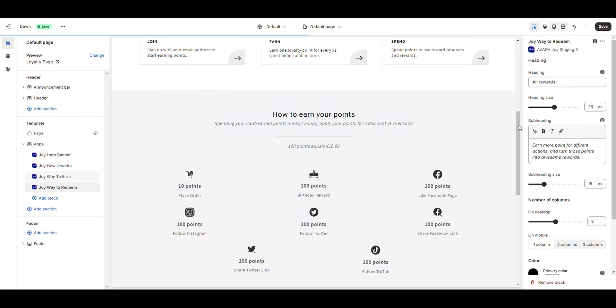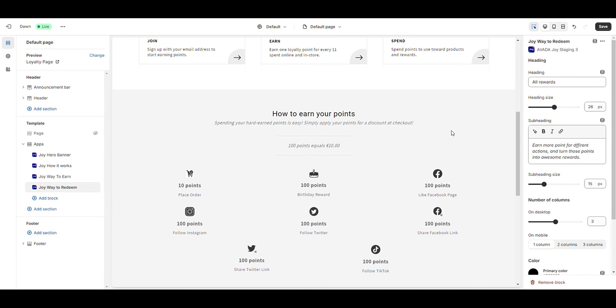Within each block, you have the flexibility to customize the text, text color, and buttons.